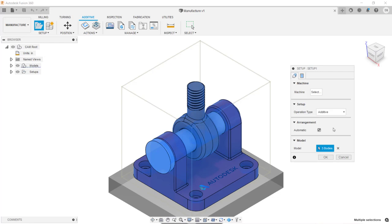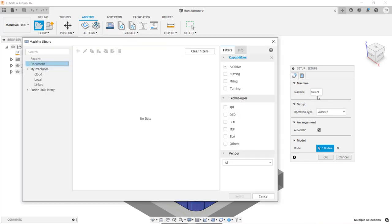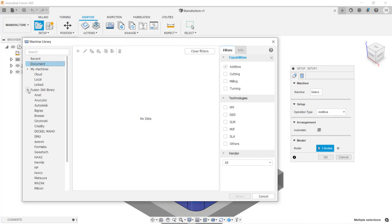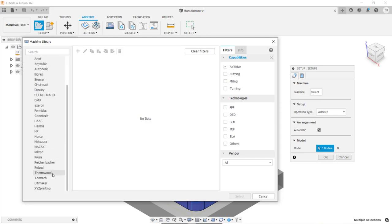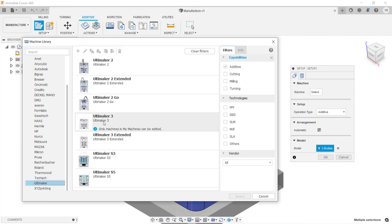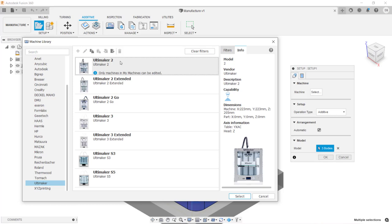The next thing I want to do is define the machine. At the top of the dialog box in the machine area, click on Select. In the Machine Library dialog box, I'm going to expand the Fusion 360 Library, then scroll down to the bottom and select Ultimaker. I'm going to select the Ultimaker 2. You can either double-click on the file or, once the file is selected, click on Select.